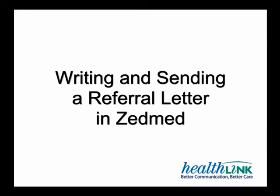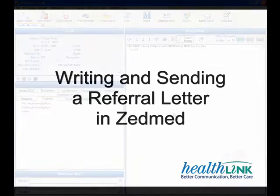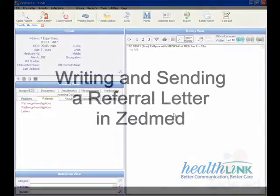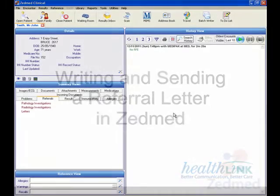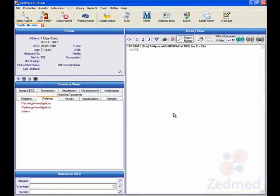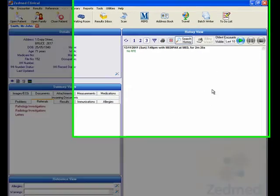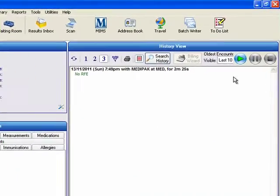To write a referral letter in ZMID, you must first open the patient's record and start a new patient encounter. Click on the Start Encounter icon or press F10 on the keyboard.